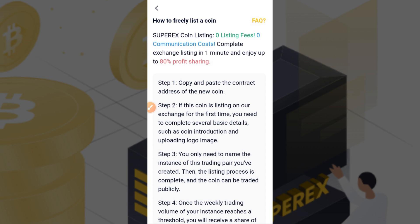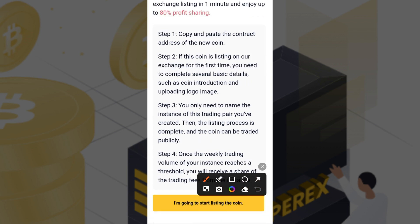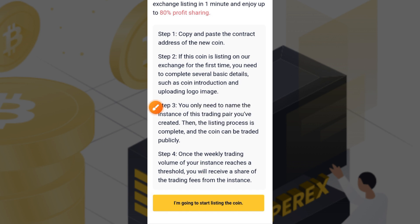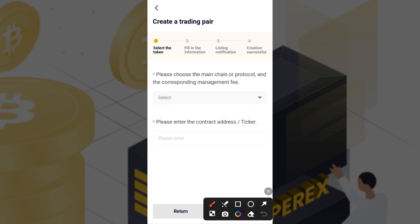Let's move to the mobile device for the process. Once you put that link from the description into the app, scroll up a bit and it brings you to this interface. Go ahead and tap on 'Start listing the coin.' Once you tap that button, it comes up with four steps: select the token, fill in the information, listing notification, and creation successful.